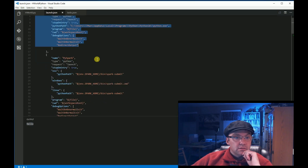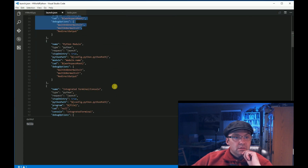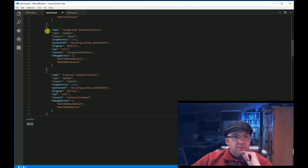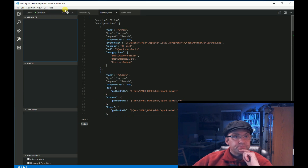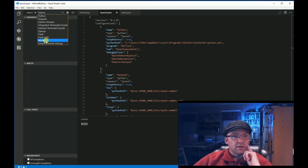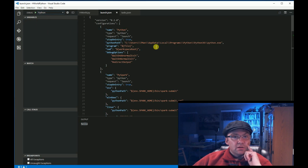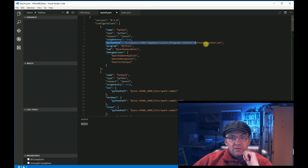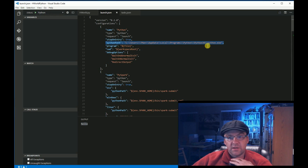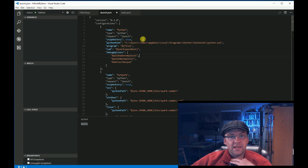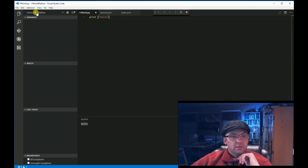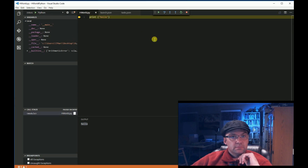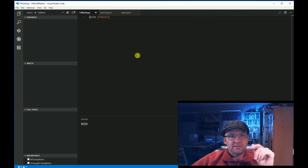Notice the different configurations in launch.json — they have a name. This one has Python, this one has PySpark, this one is Python module, this one is integrated. When we go to the debugger, it gives you all those options. I picked Python and changed the Python path to my full Python path, and it worked. Now if I hit debug — it says hello, and it works.